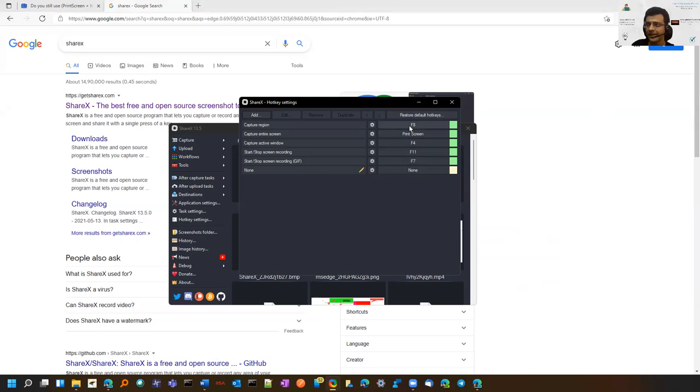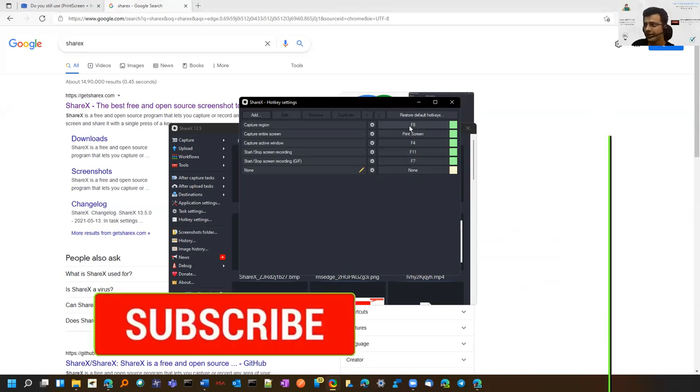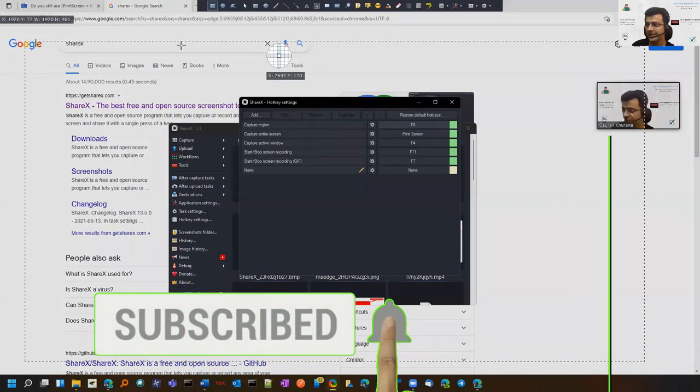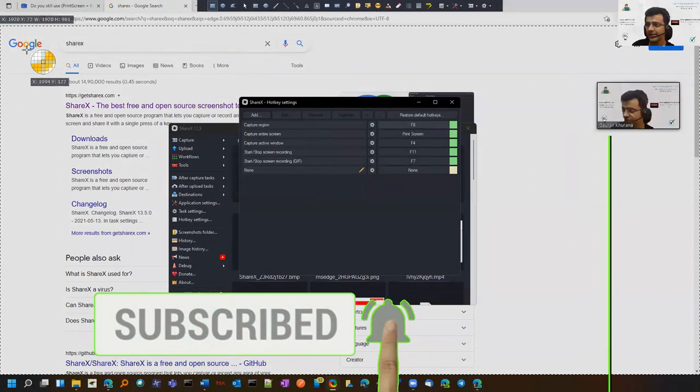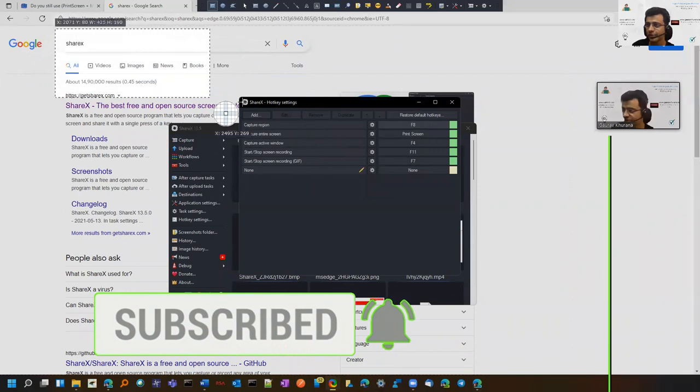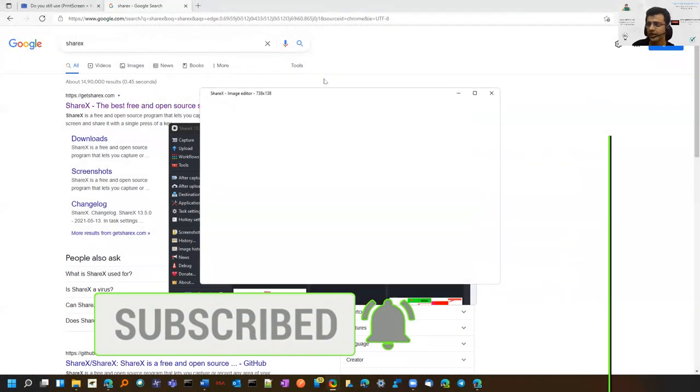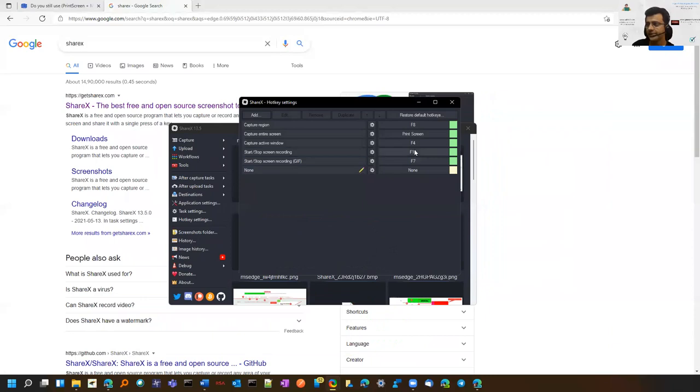Let me show you. I see the cursor. Suppose I want to capture this portion. It's done. F8 opens it for me. This is an important setting.